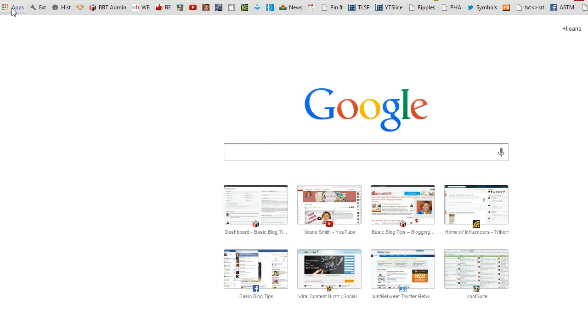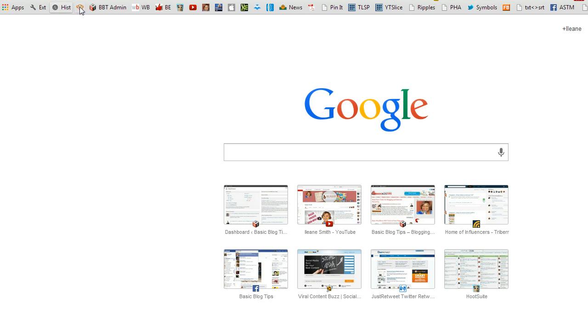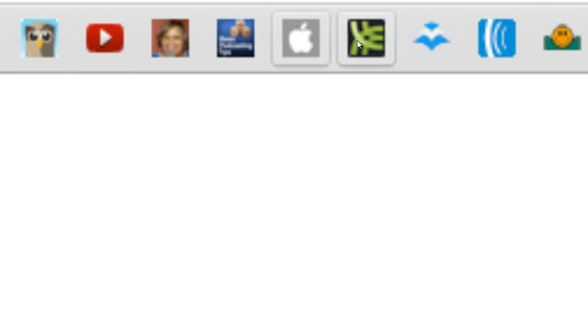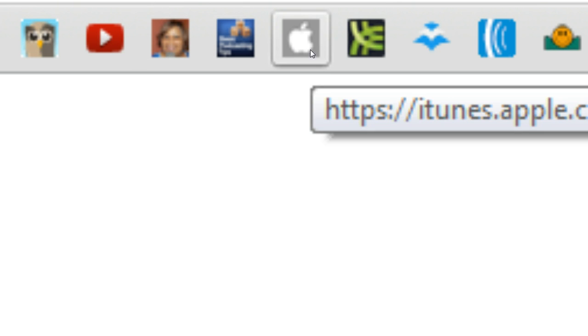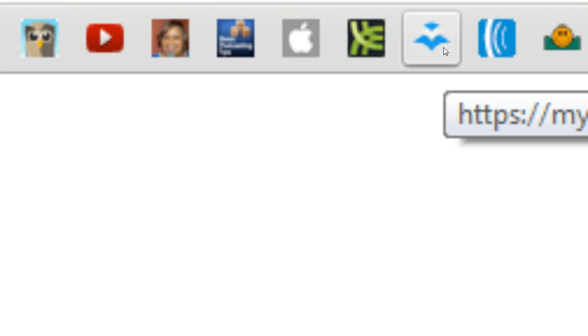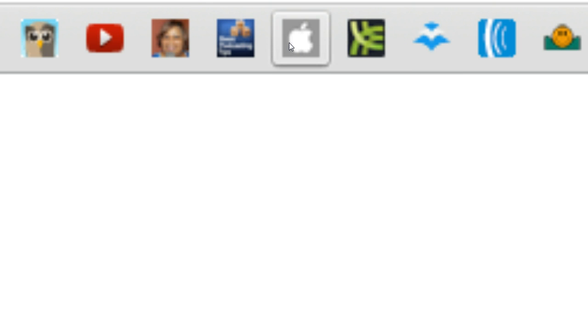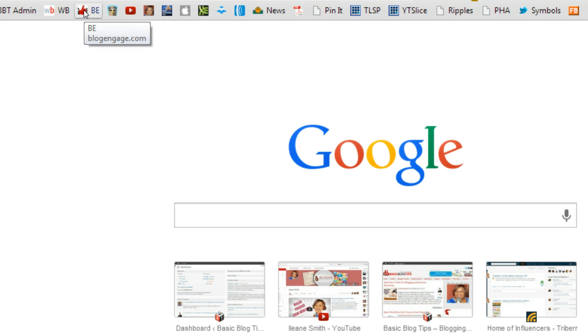Now let's turn our attention back to this browser bar, and you'll notice something that I've done here. See these bookmarks that I have right here? Notice that they don't have any words next to them. That just gives you more room on your browser bar. If you know certain icons, or the favicon of certain sites that you visit often, you can simply remove the words.